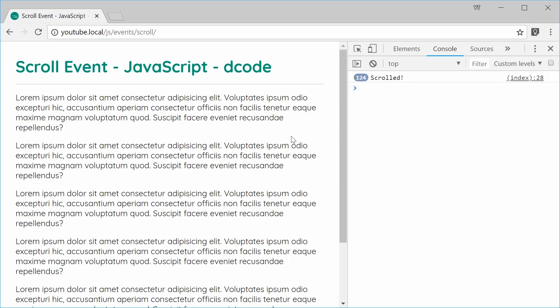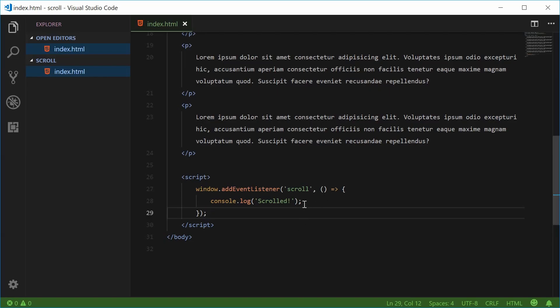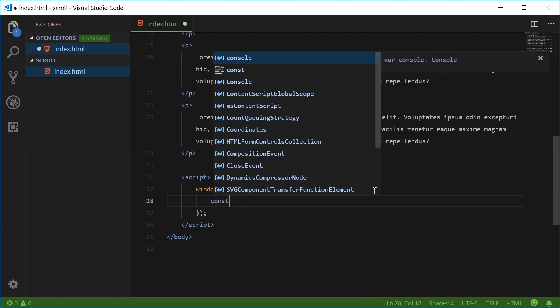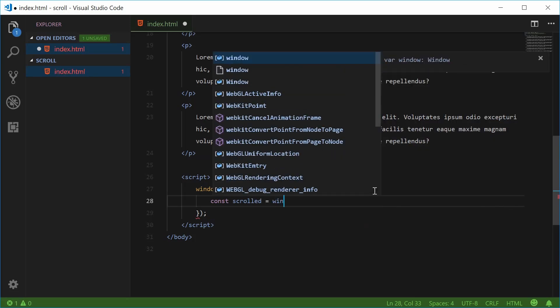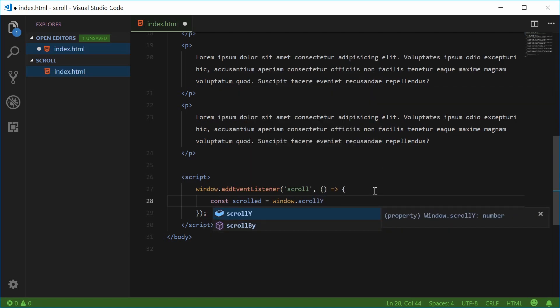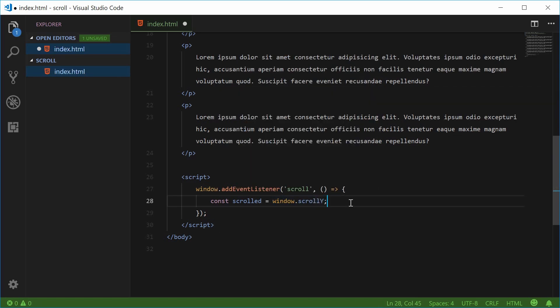A good use of this would be to actually find out how much the user has actually scrolled down. Let's find out that number right now. Back inside the source code, inside the function, let's make a new constant and we'll call this one 'scrolled', which is equal to window.scrollY. window.scrollY is the amount that the user has actually scrolled down.